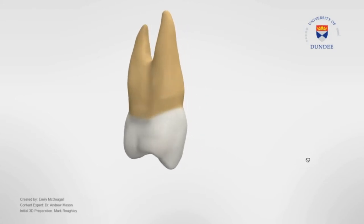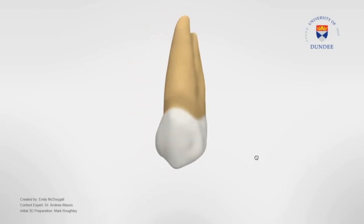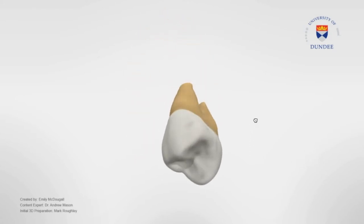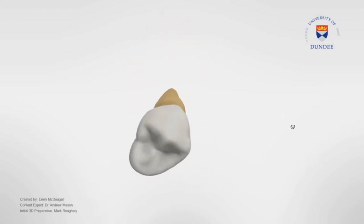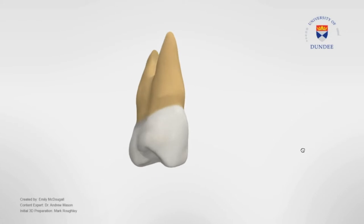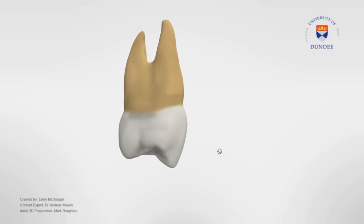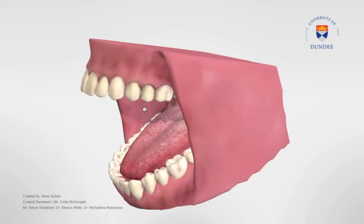Hi everyone, welcome to Armored Academy. In this video, I want to cover the 3D morphology of the permanent maxillary first premolars.